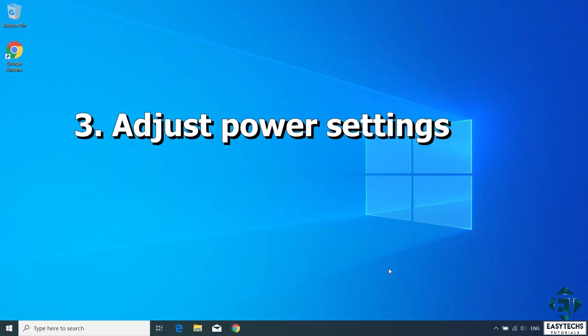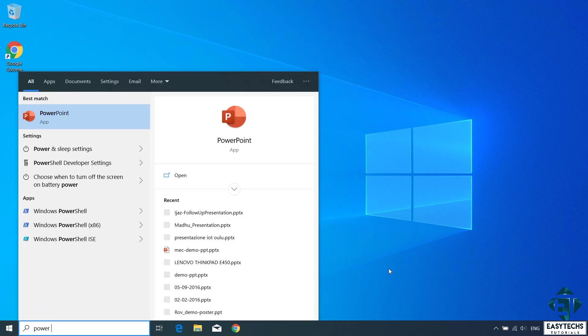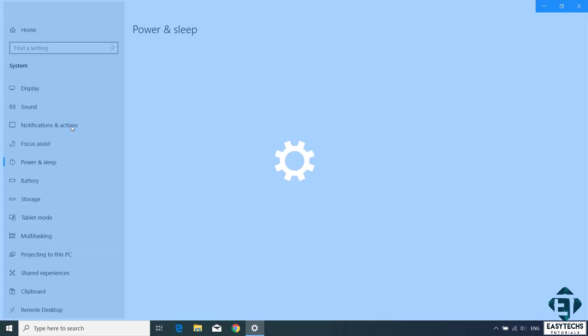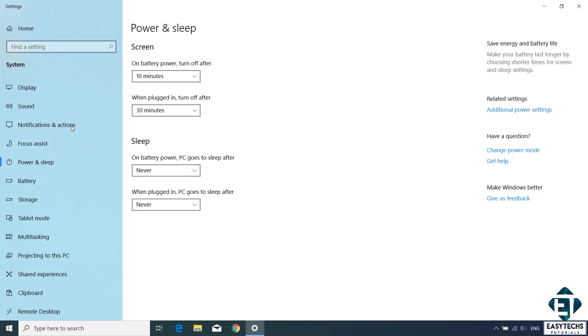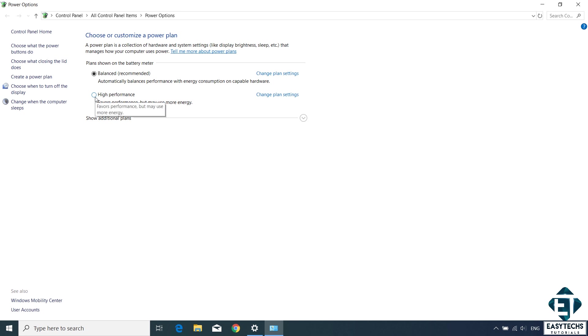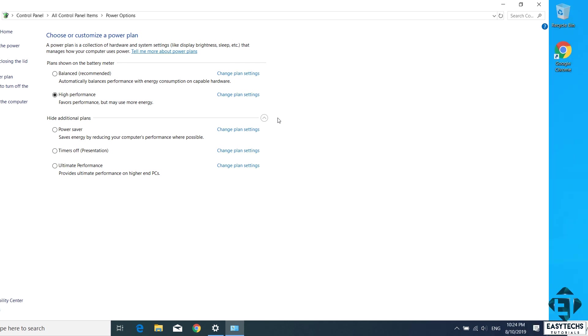The third technique is to adjust your power settings. To do that, go to your Windows search and type power and sleep settings. Click on power and sleep settings from the search results. It should take you to this power and sleep settings page. On the right side of the page under related settings, click on additional power settings. And that should take you to this page where you can customize your power plan. If you have yours set to balanced mode, then you might want to change it to high performance. If you don't see it here, then you can click on this drop down to reveal other options. Of course, the high performance plan will put a bit more demand on your power usage, but this additional power will be channeled towards improving the overall performance of your Windows.